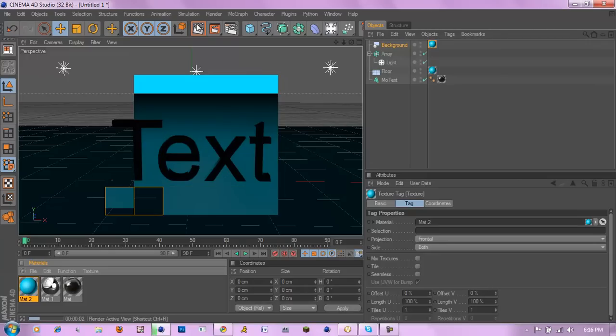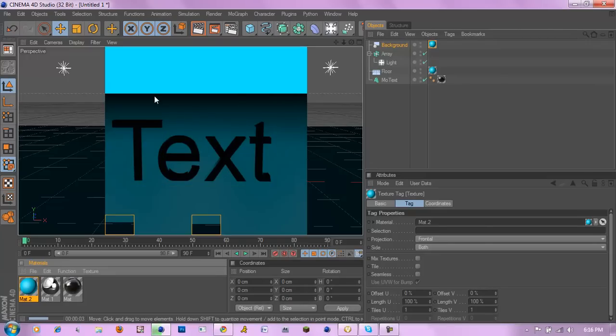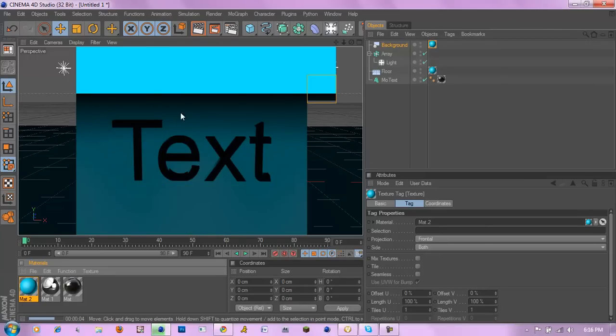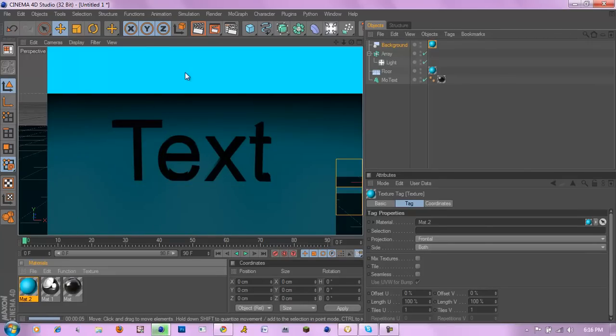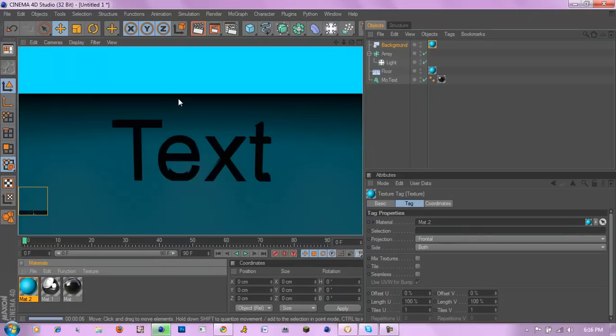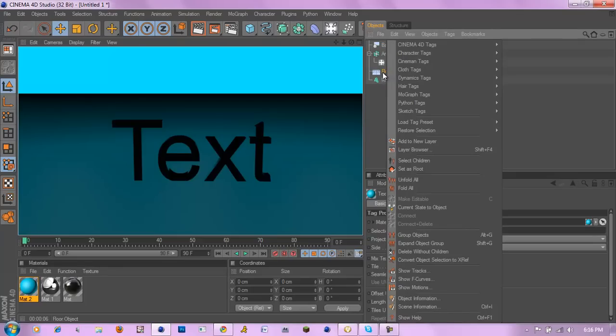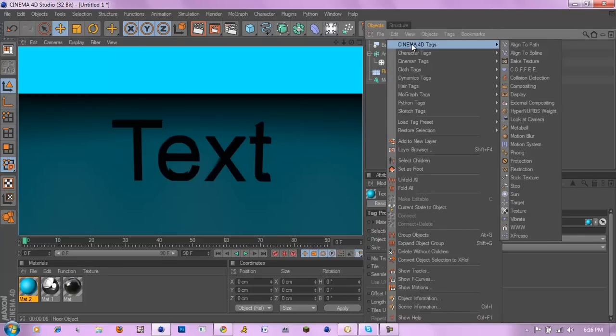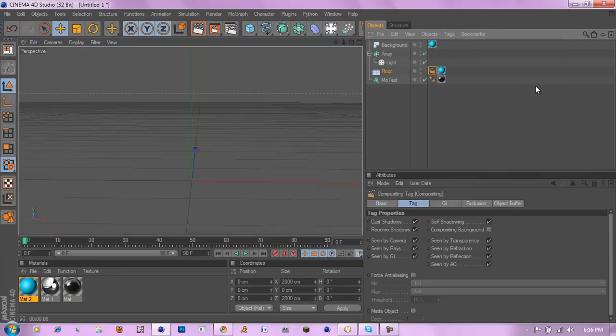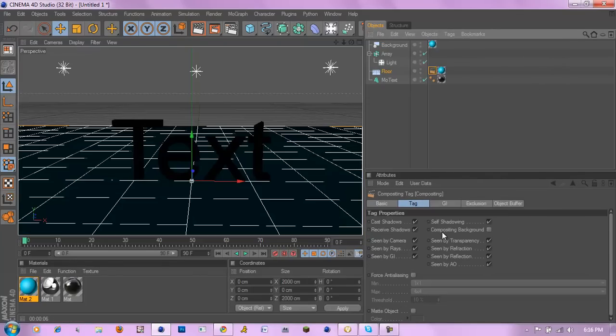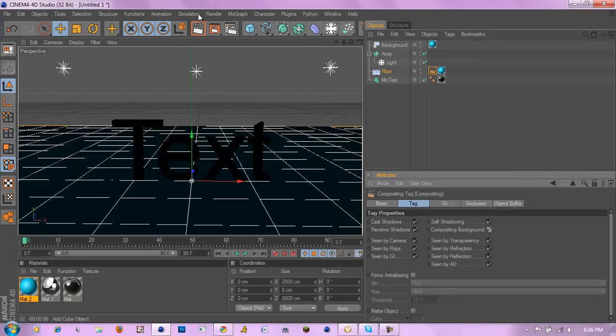As you can see there's still that little black line right there and the colors are not actually the same either. Now to fix this is actually quite simple. All you have to do is right click on the floor, go to Cinema 4D tags and compositing, then click compositing background and render that out.